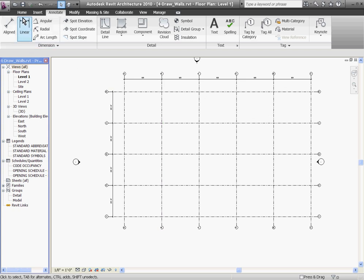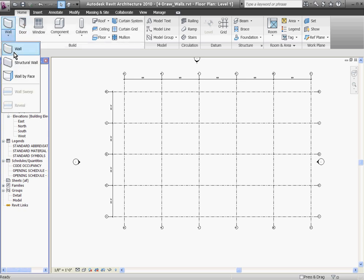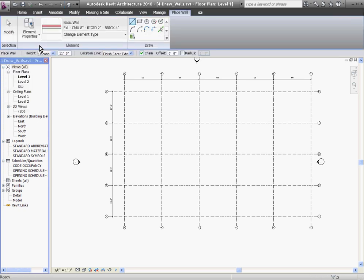To start drawing a wall, go to the Home tab at the top of the screen, pull down Wall, and choose the Wall tool. This opens up a wall type selector where you can pull down and choose the wall type you want to start.